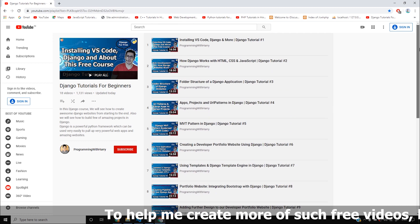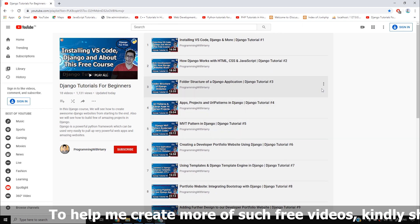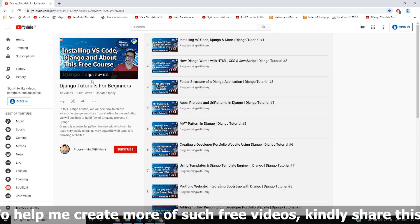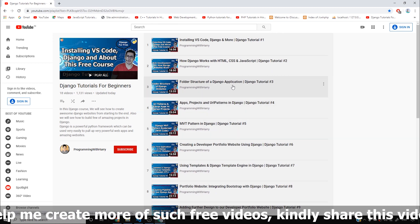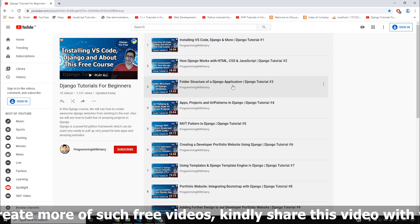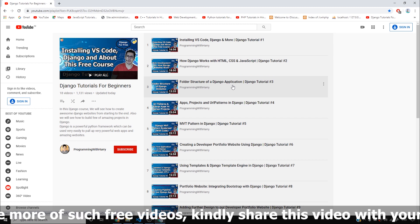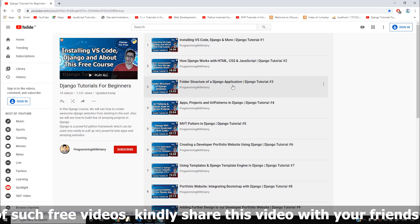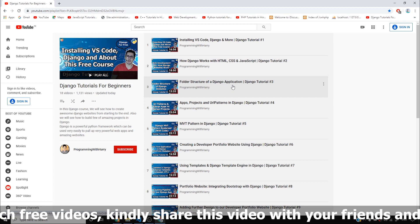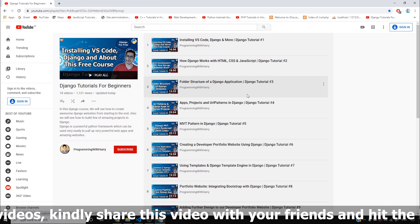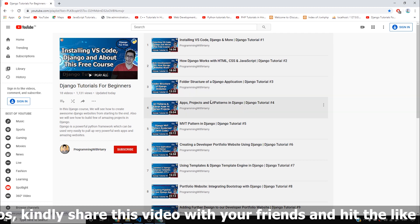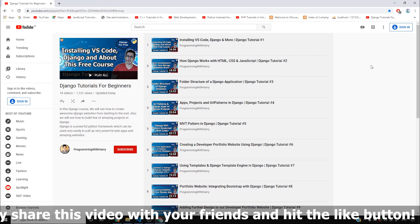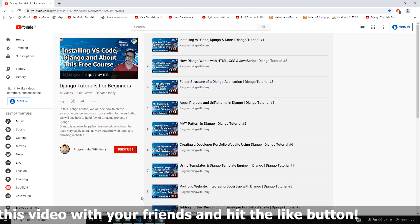I want you guys to access this playlist if you haven't already done that. Bookmark it and save it so that you can have it and watch the videos you want — whether for a quick revision or to look up some syntax. You should have this playlist at your disposal.